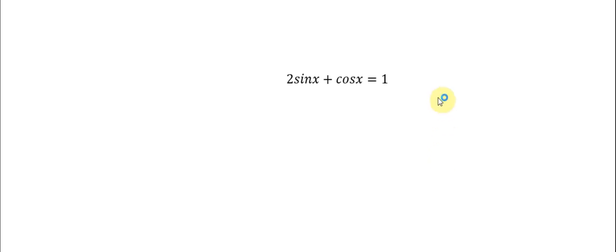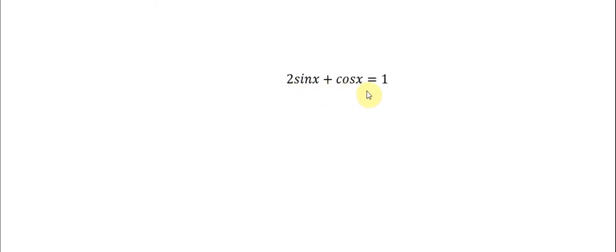Hello everybody, so today I will talk about algebra. The topic today is about finding the solution of trigonometry equations. In here we have one example: how to answer this question, 2sin(x) + cos(x) = 1.